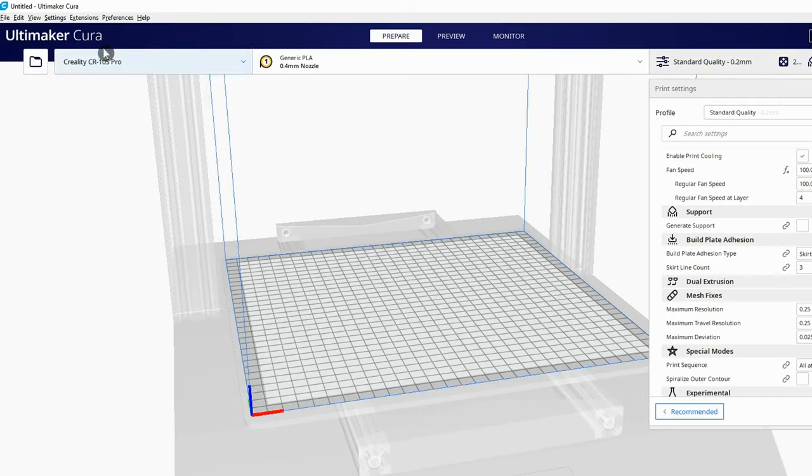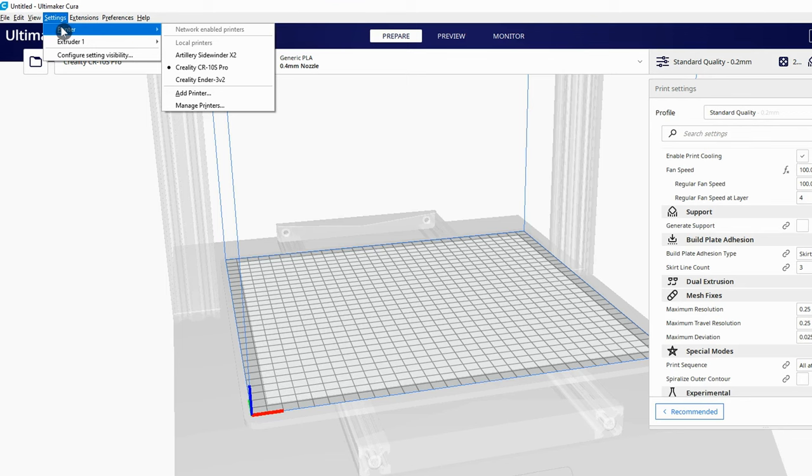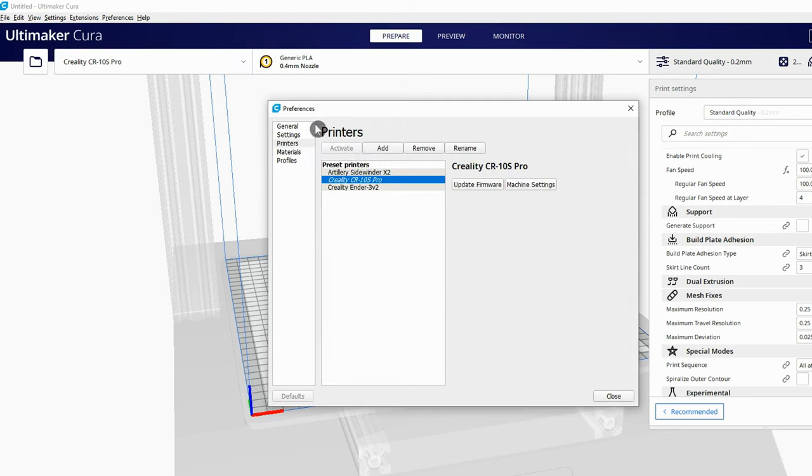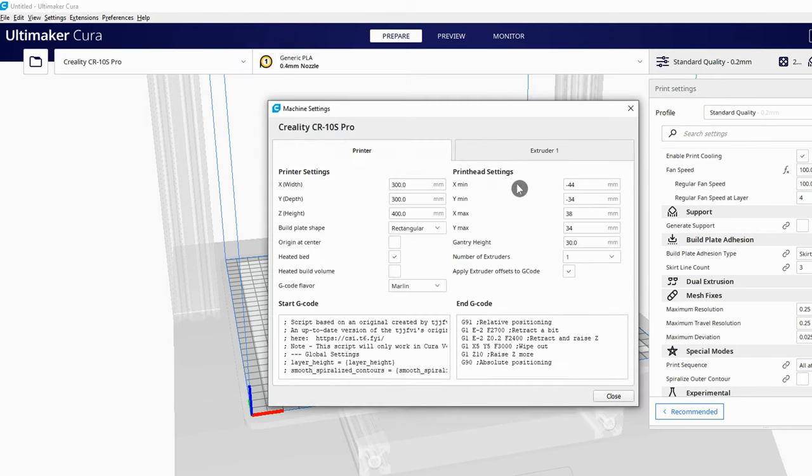In Cura go to Settings, Printer and then Manage Printers. Highlight the printer you wish to add the code for and then click on Machine Settings.